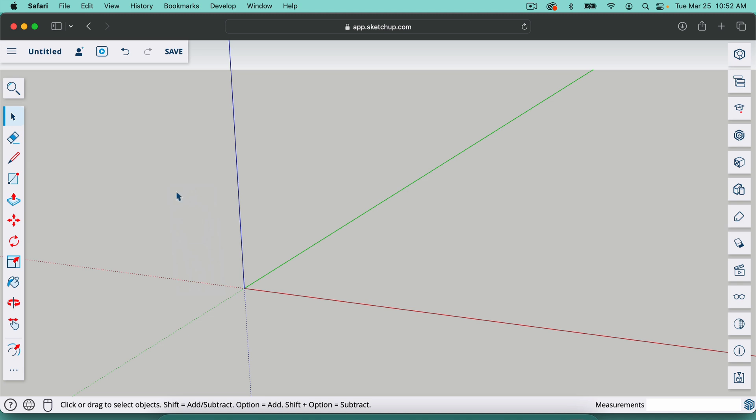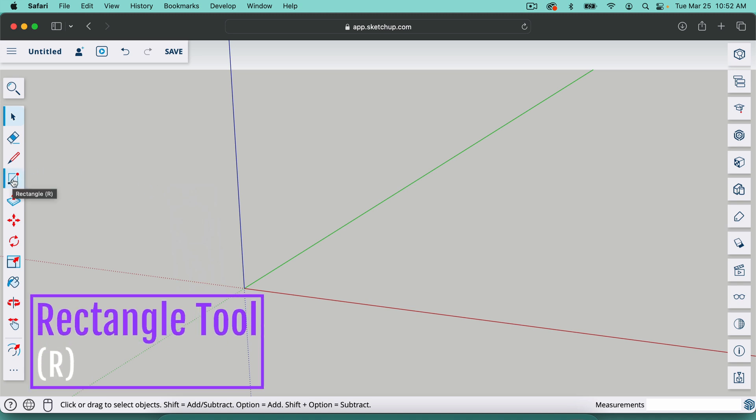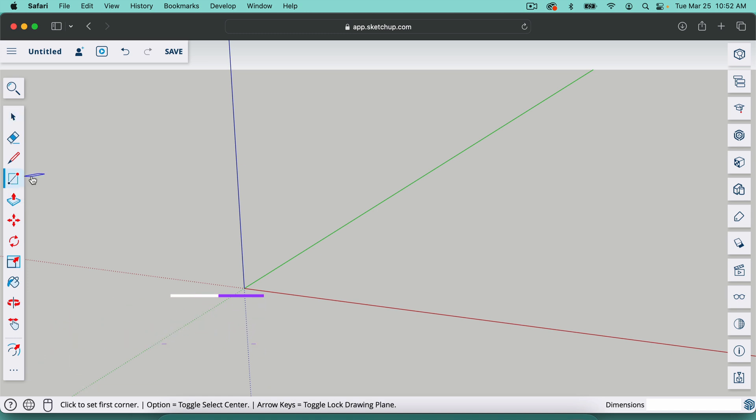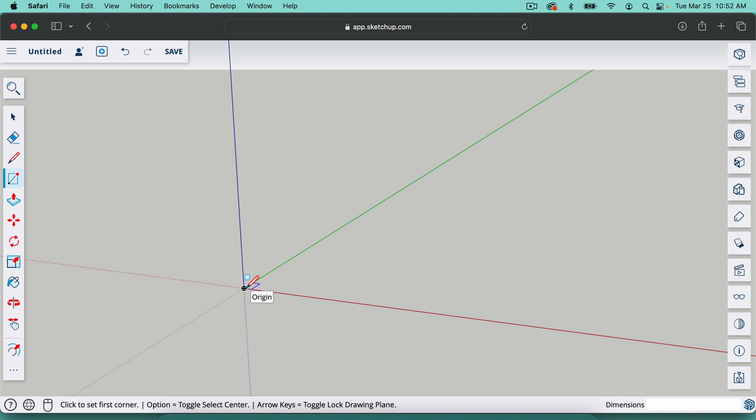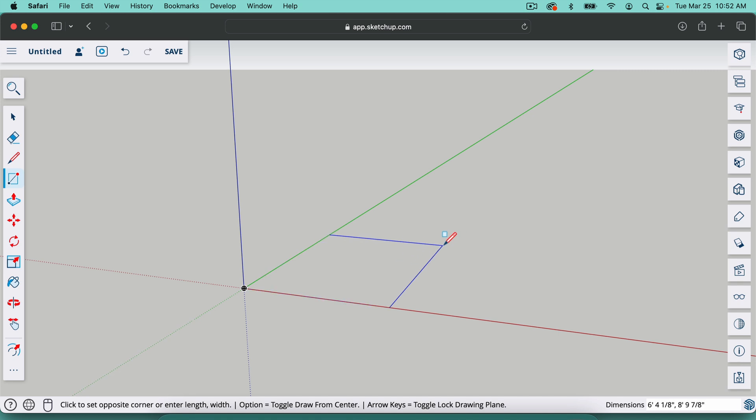And the next tool we're going to use is the rectangle tool. We can find it right here and the shortcut for it is R on your keyboard. So with the rectangle tool, I'm just going to click right here where the red, green, and blue axis meet. Once I click there, I can just move this out and it will start to make a square or rectangle.